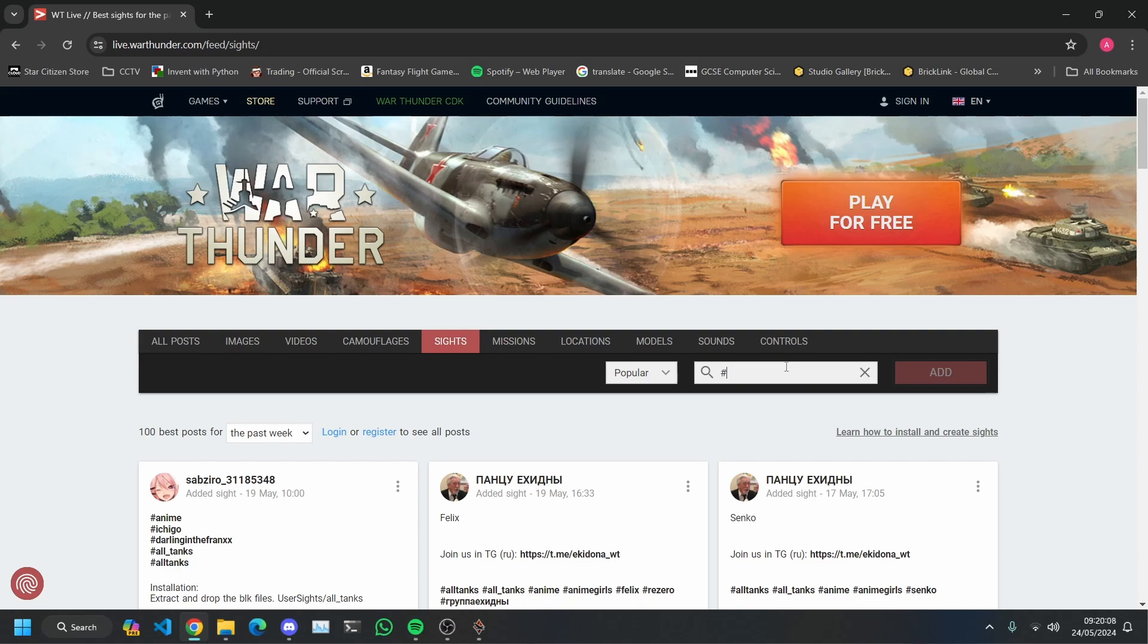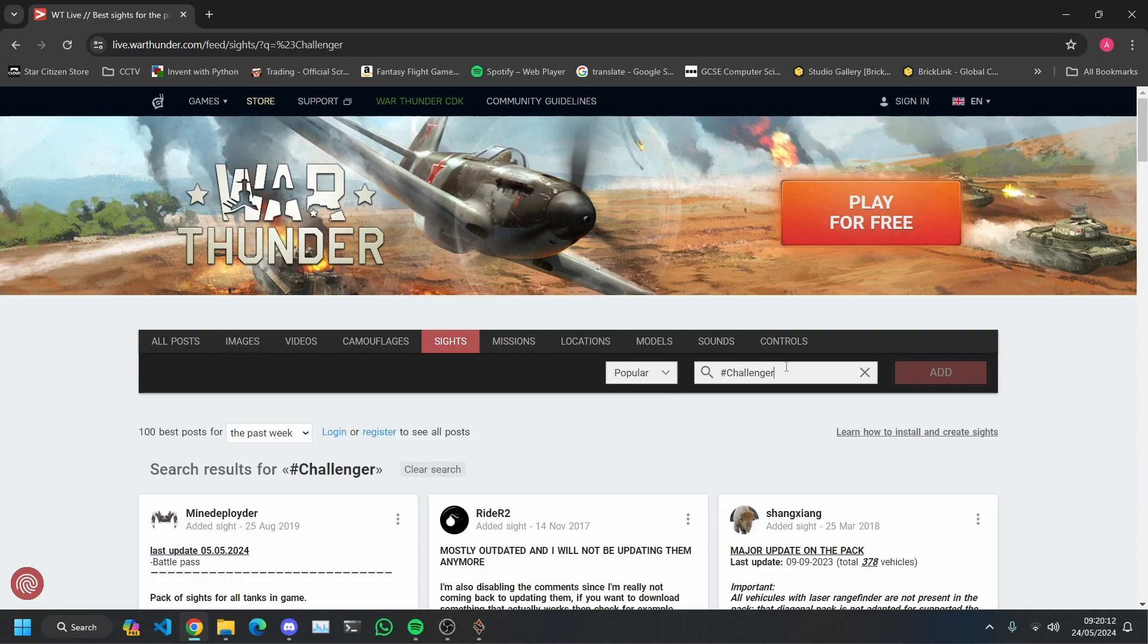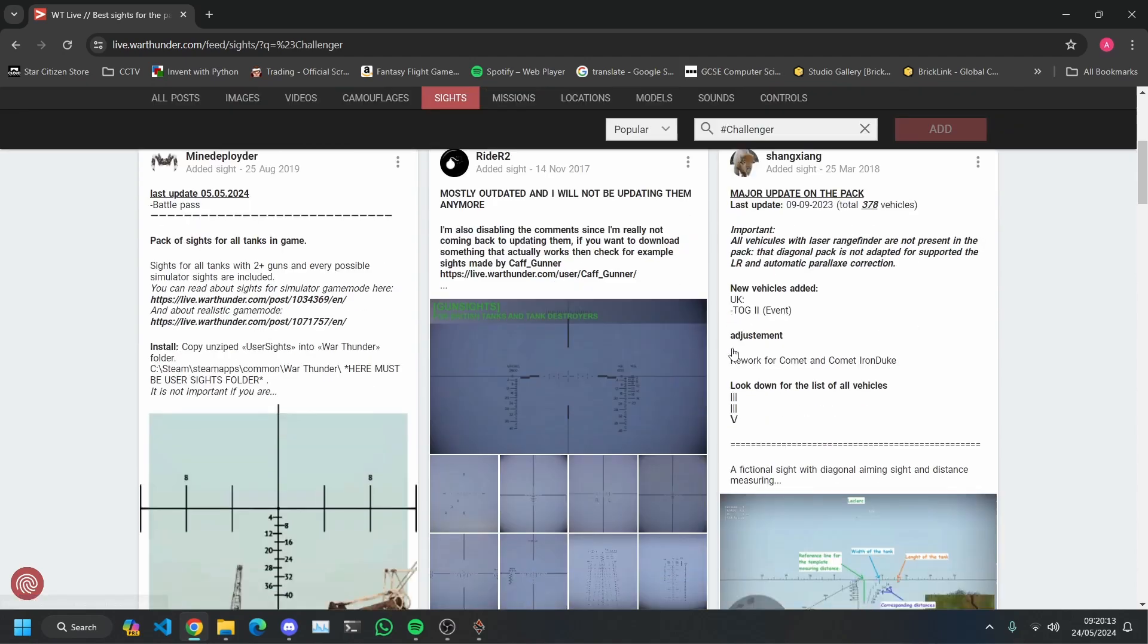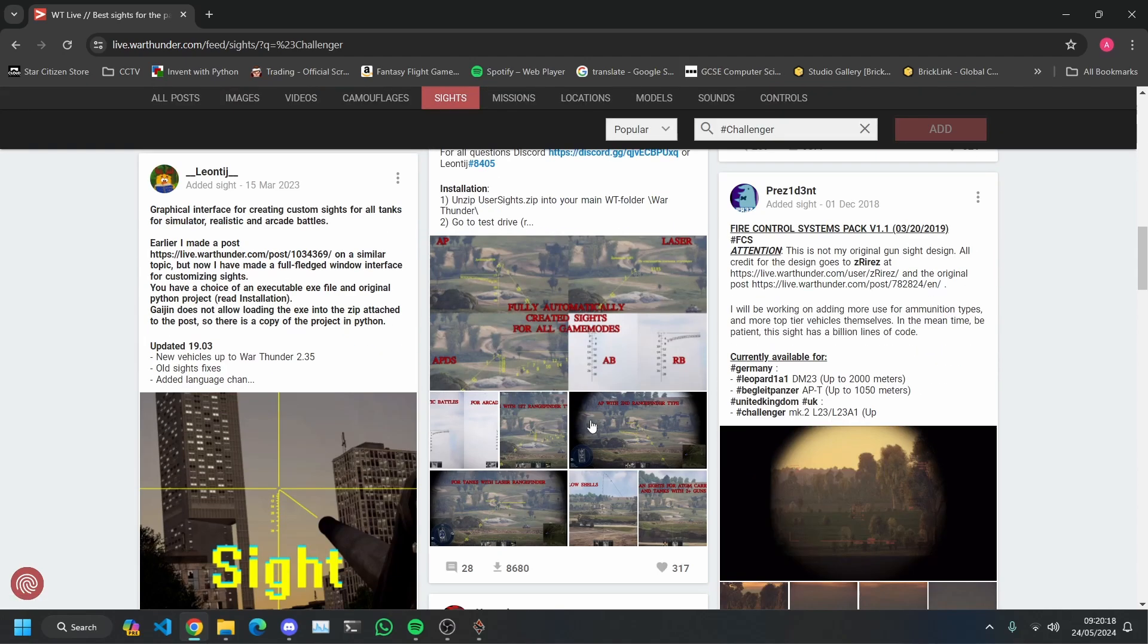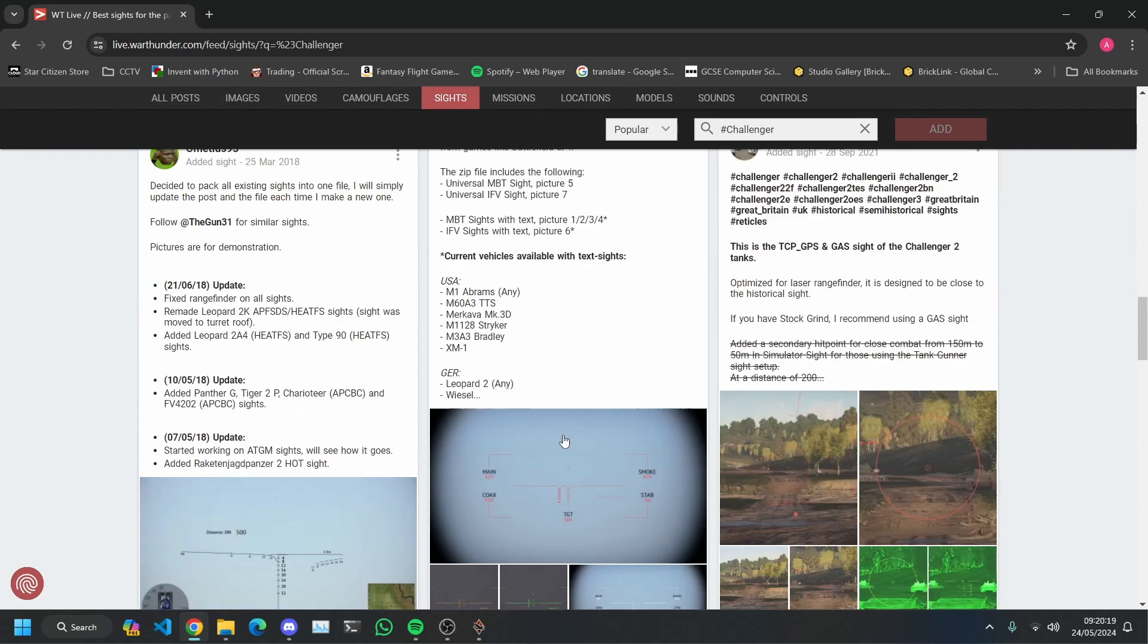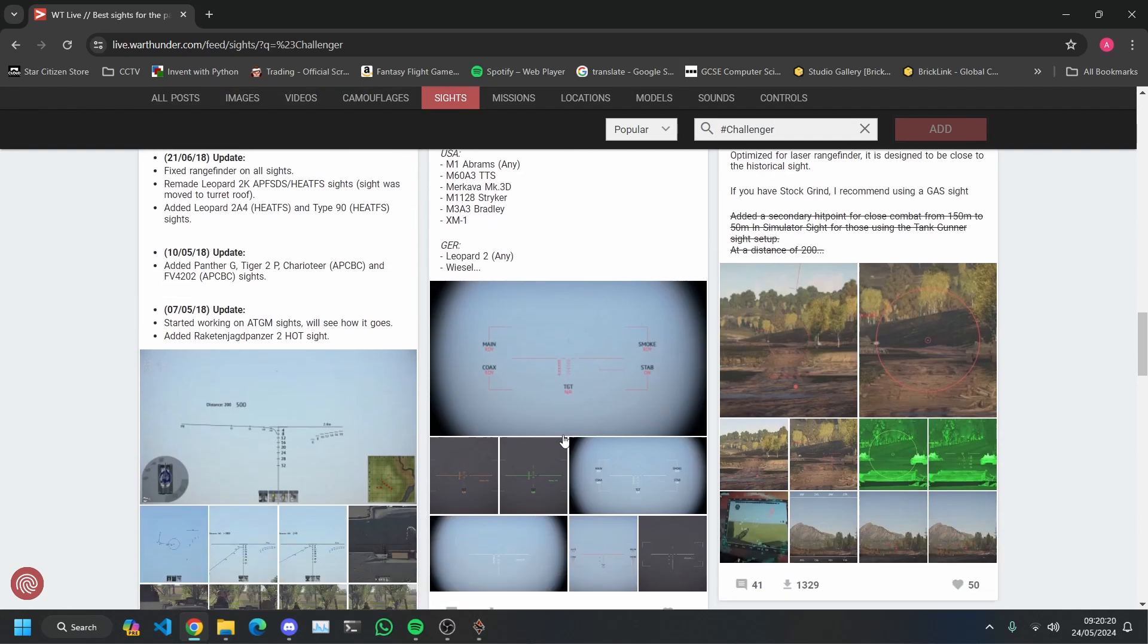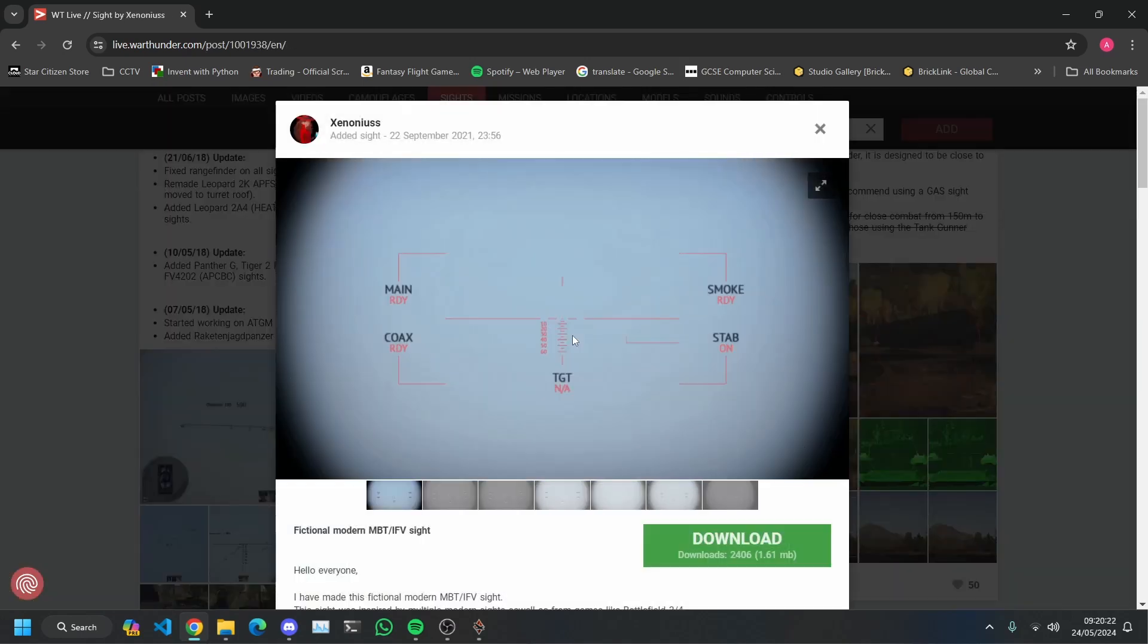You're going to first type hashtag and then we're going to go Challenger if I can spell. And then you're going to look for one you like. This is actually one I use for my mid-tier British tanks and here it is. This is the one I have so we're just going to click on it.